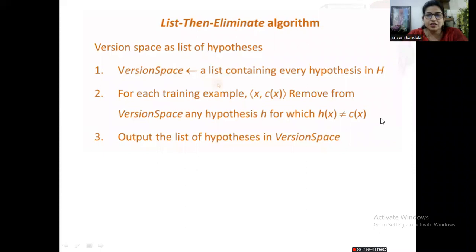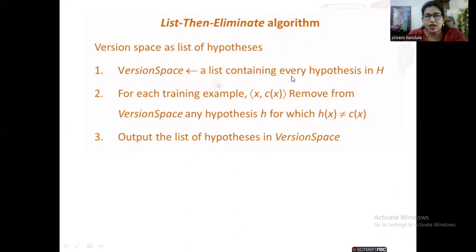Hello everyone. In this session let us discuss the simple List-Then-Eliminate algorithm. This algorithm finally produces a version space. In the version space it produces a list of all hypotheses. The version space contains a list of every hypothesis in capital H. For each training example x comma c of x, remove from the version space any hypothesis h for which h of x is not equal to c of x.